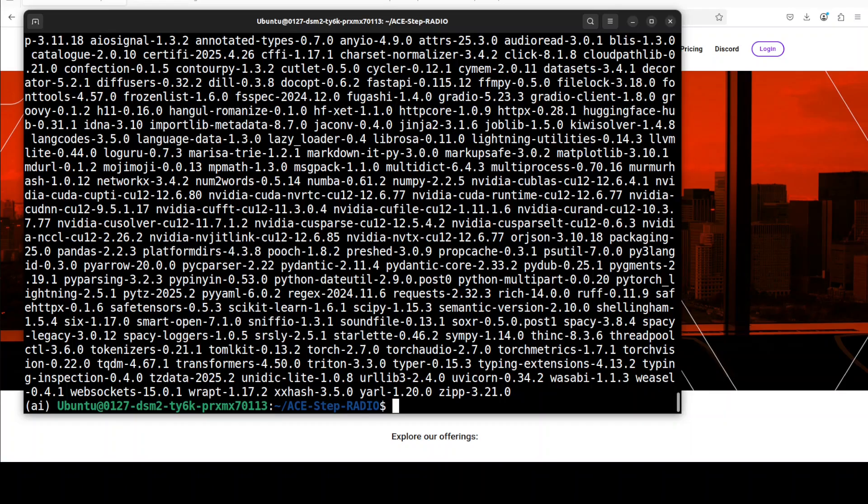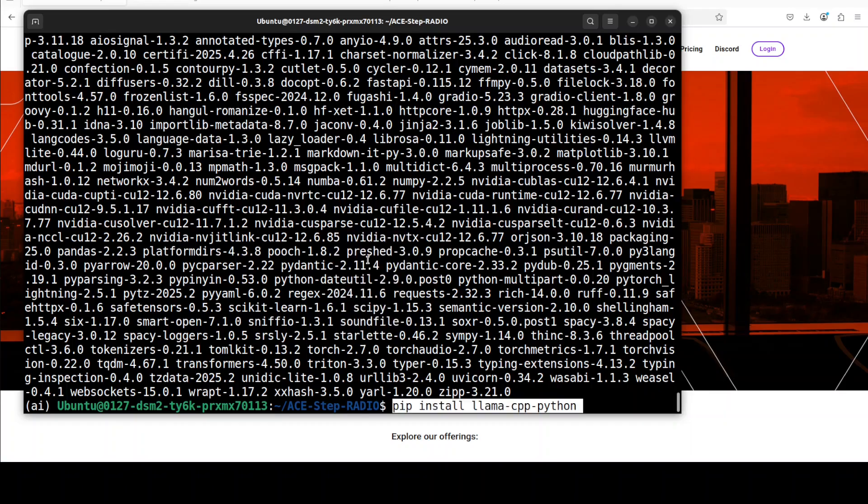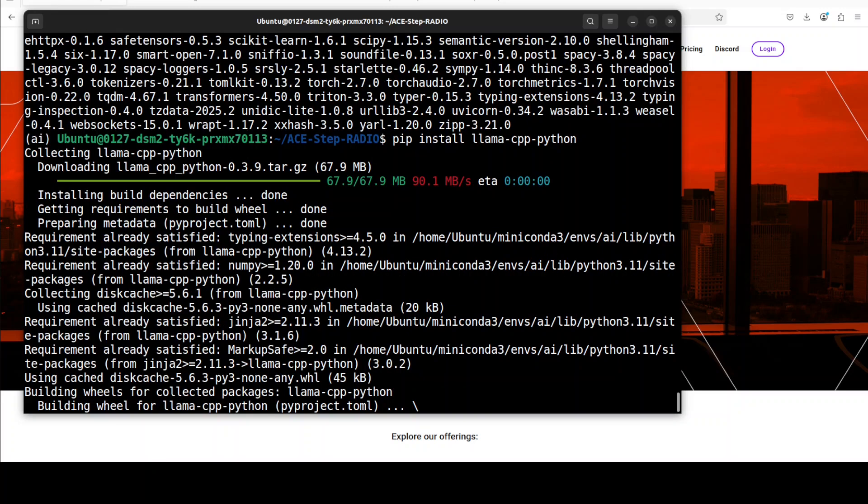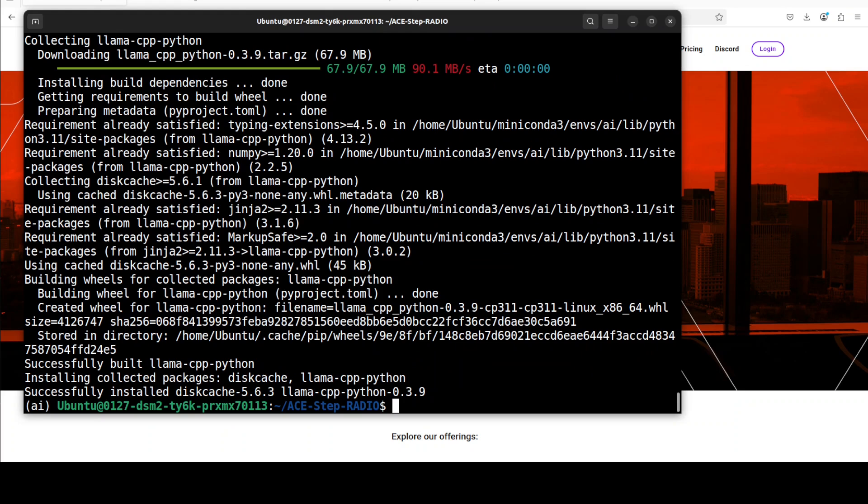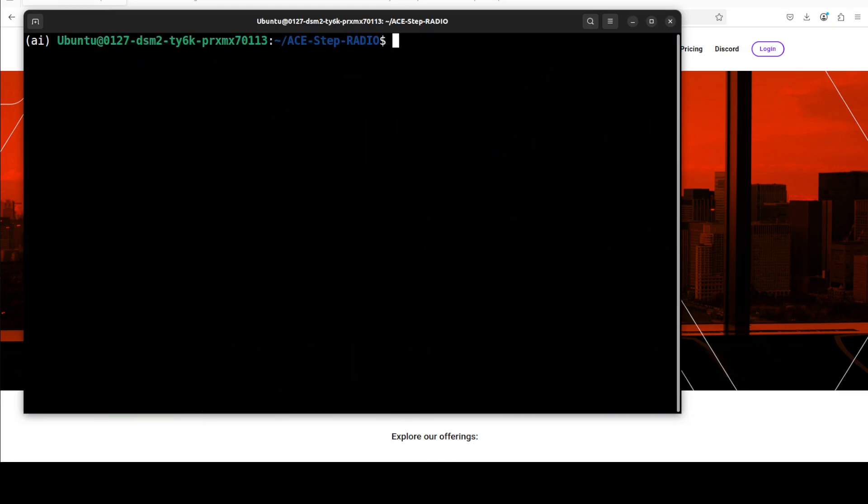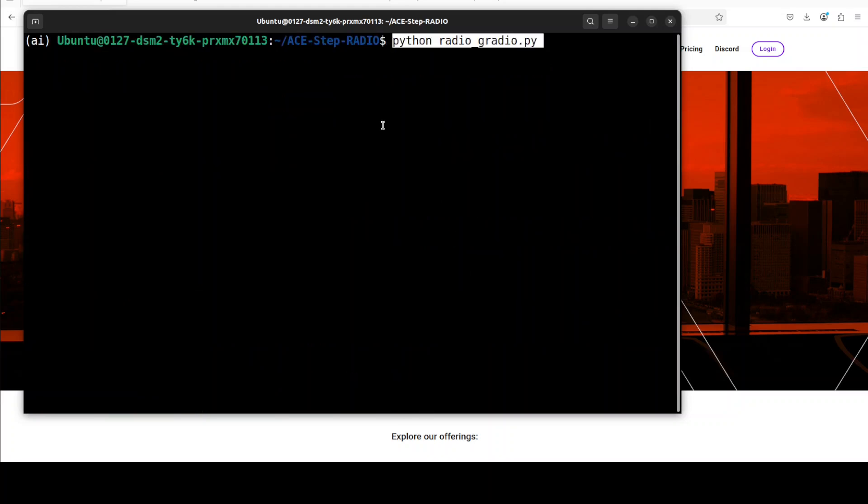The requirements are installed. As this project is based on llama cpp python, so let's also install that.